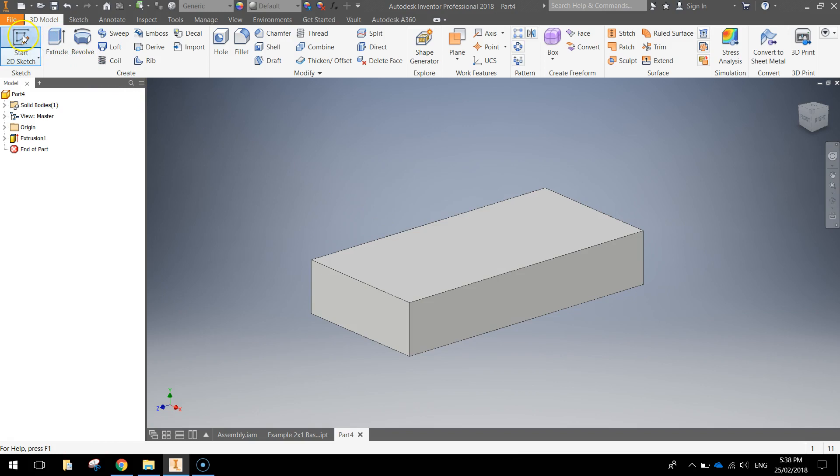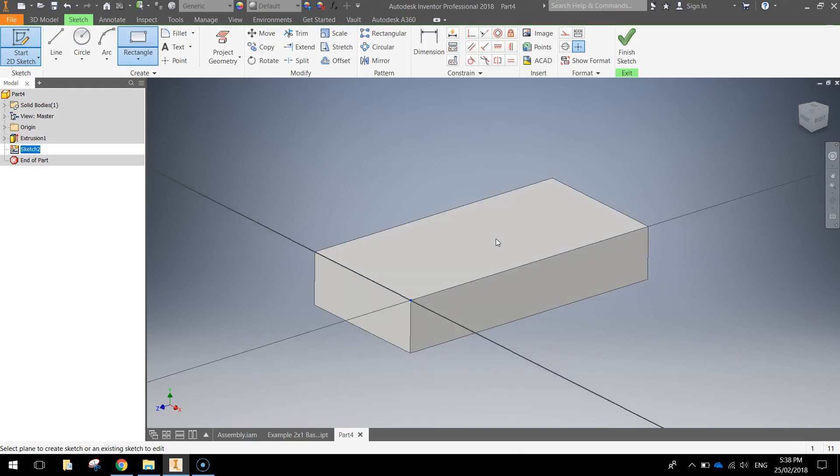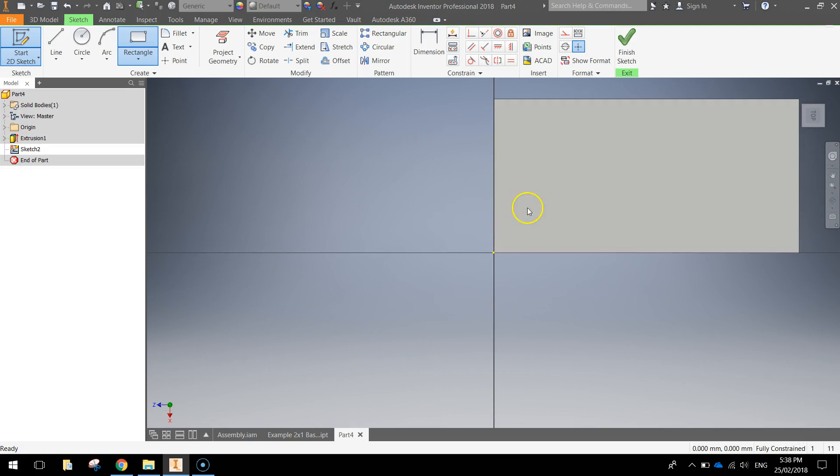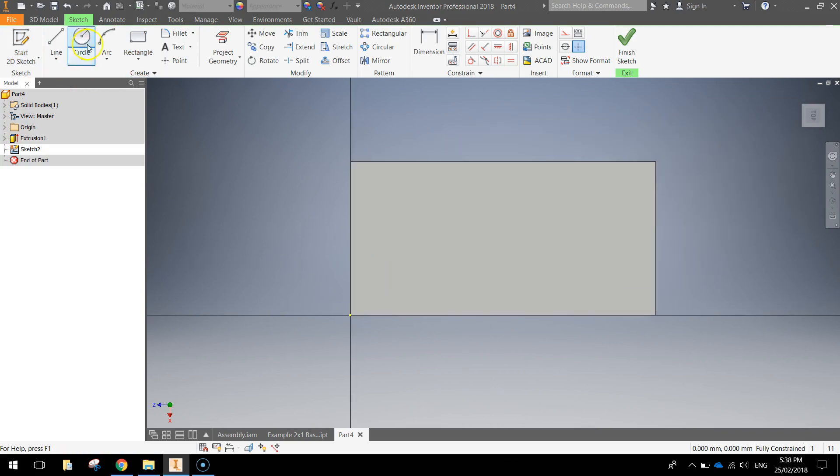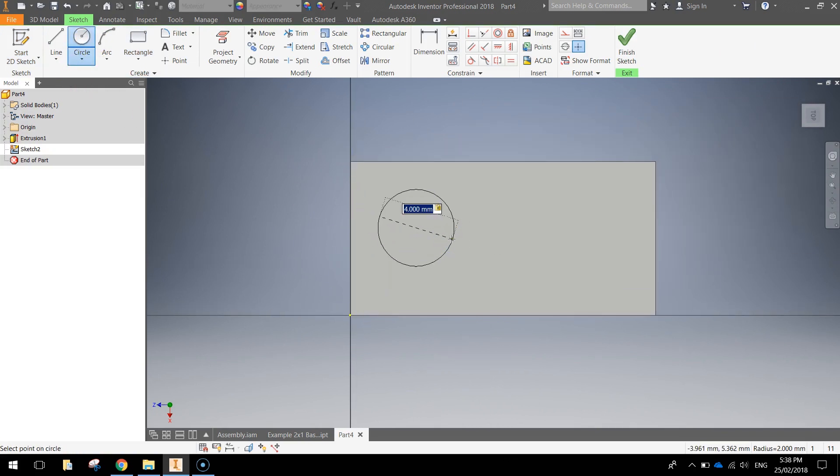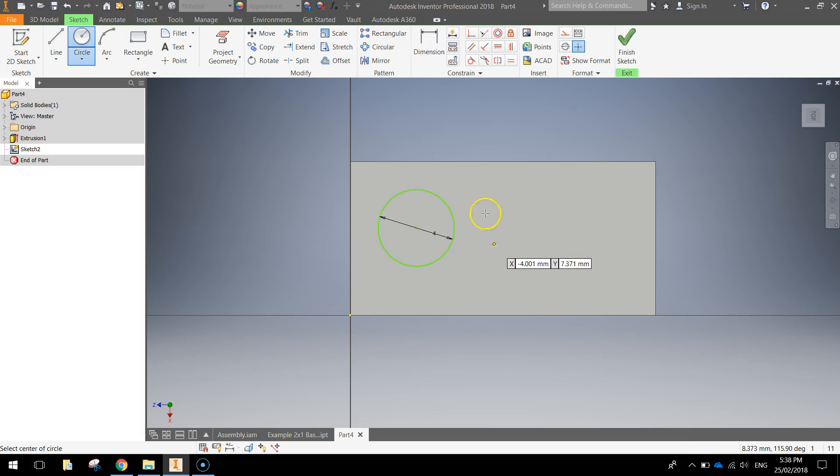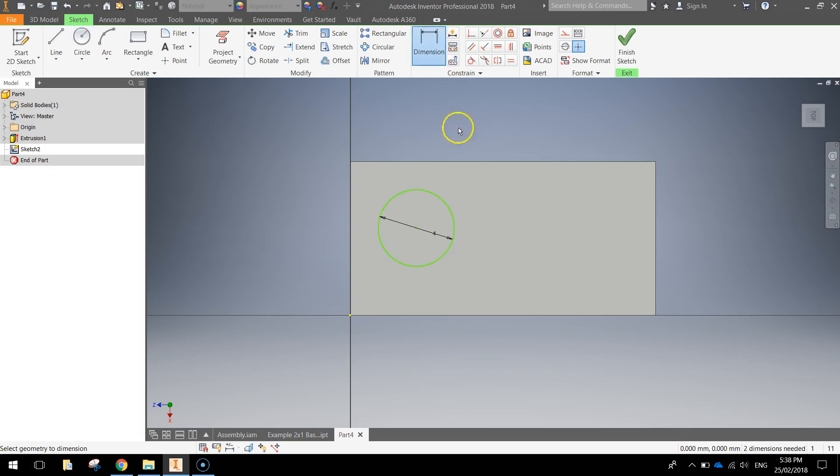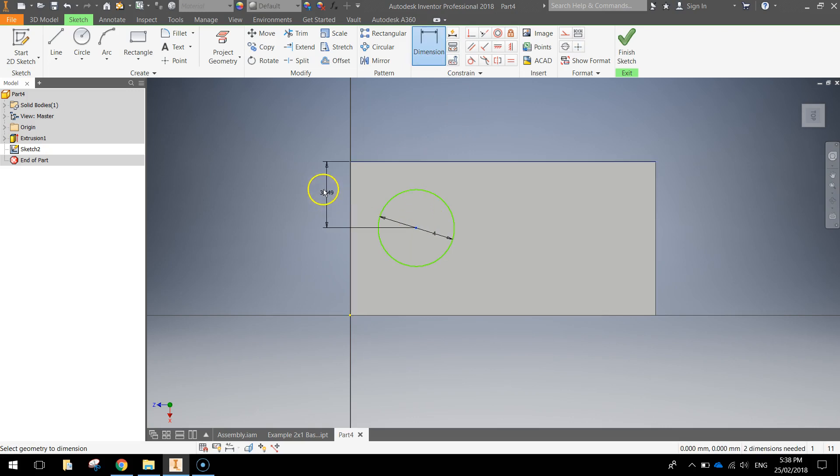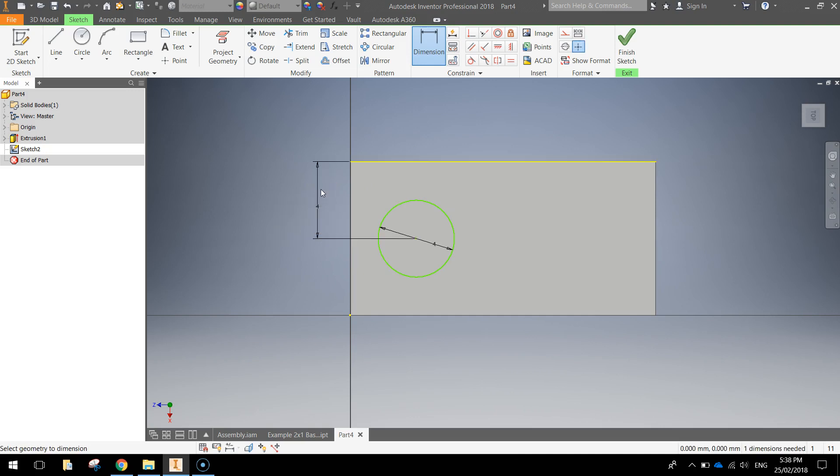We're then going to start another 2D sketch and put it on the top face of our Lego brick. We're simply going to draw ourselves a circle, which is 4 mil in diameter. Doesn't matter where it's located. Once you've got it drawn, grab your dimension tool from the ribbon, click on the center of the circle, click on the top face of that rectangle and drag out to the left. Make it a 4 mil dimension.